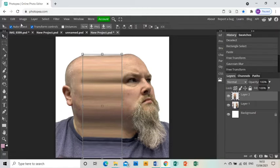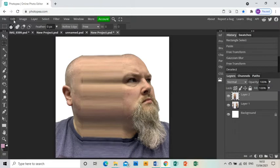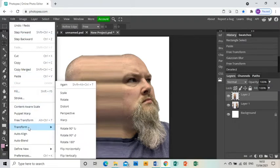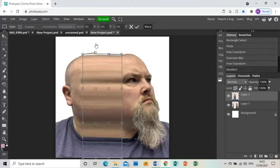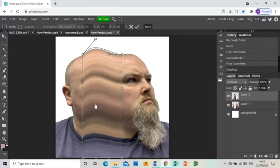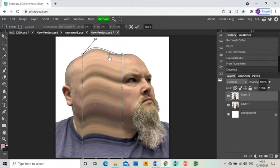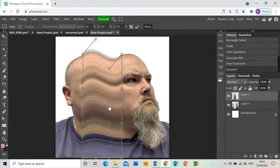Now I'm going to go to edit and transform and warp, and I'm going to move these middle handles up to make it look like it's kind of warping upwards, and then I'm going to move the other middle handles down to make this kind of wave effect.